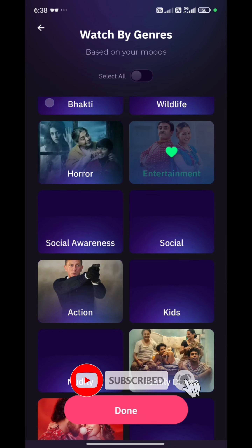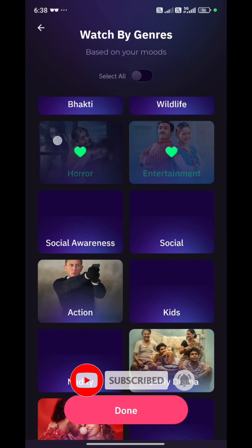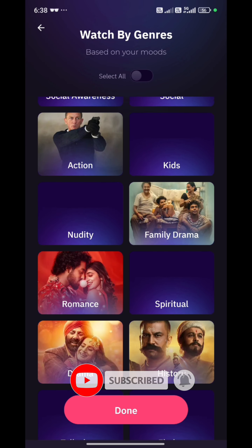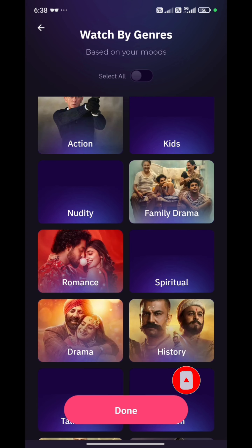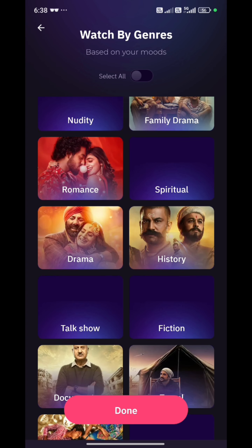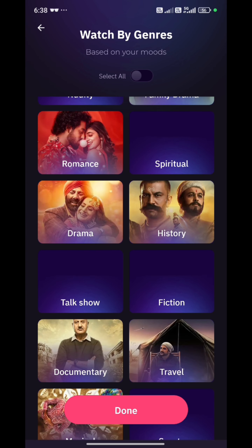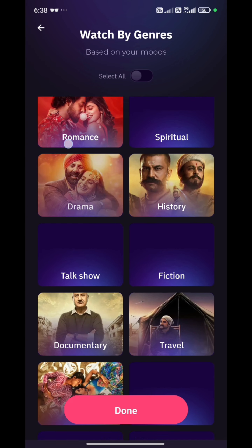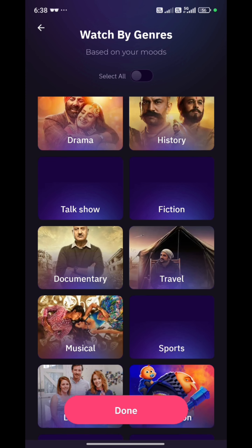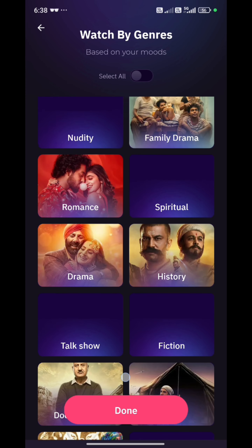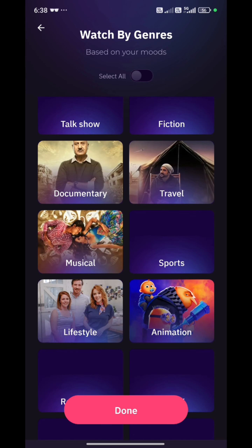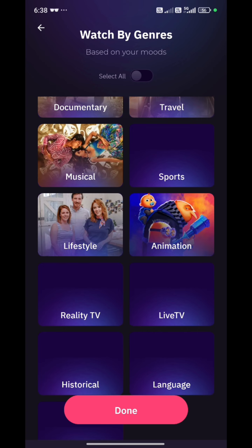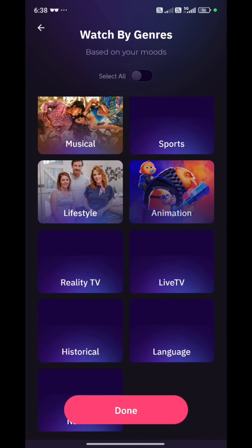In case you don't want to filter by genre and you need all content, you can toggle on to enable all the content and enjoy everything.